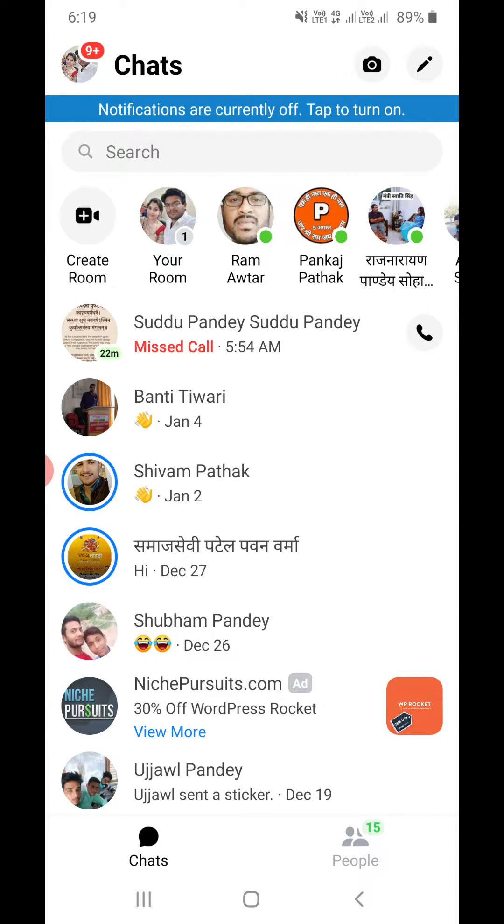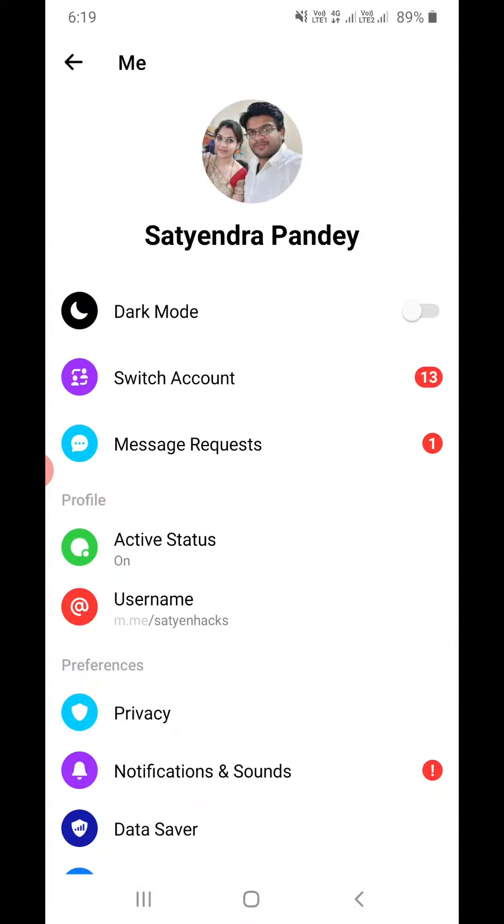Now you need to click on your profile icon that you see at the top left corner. Click here.